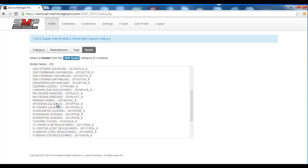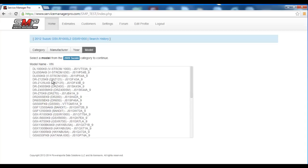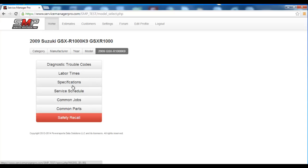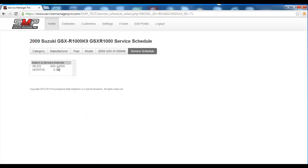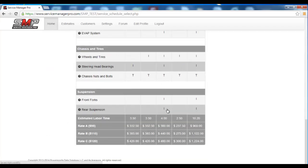So if we went back here to year 2009 in the non-administrator mode, and we looked at that GSXR1000 K9, went to service schedule, went to 600 to 14,500 — you can see it's at 4 hours for that particular service.